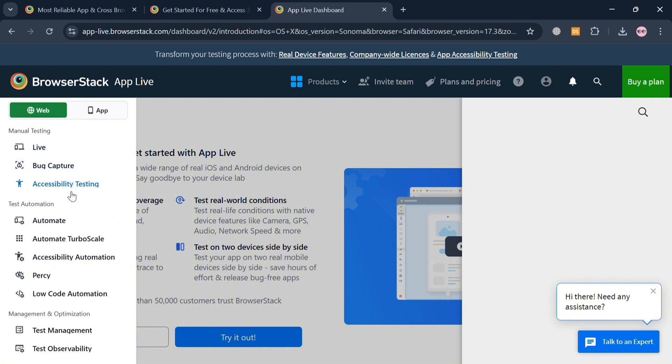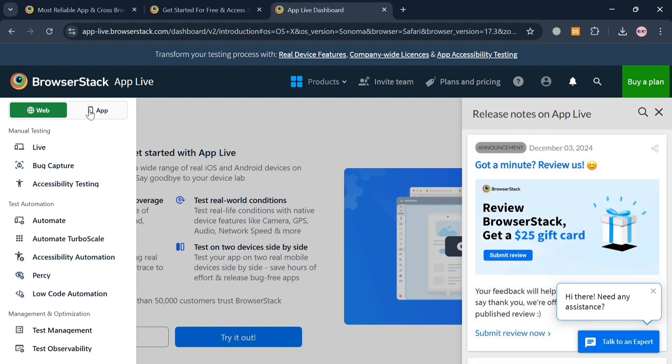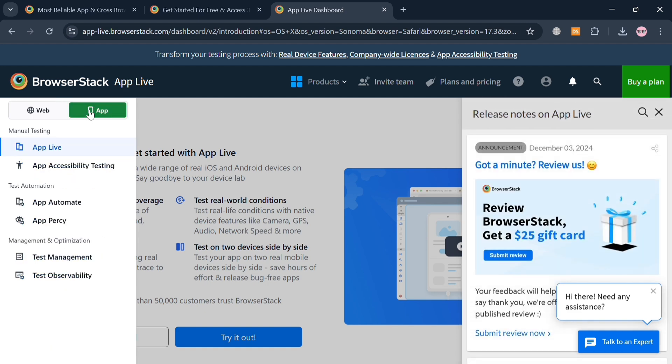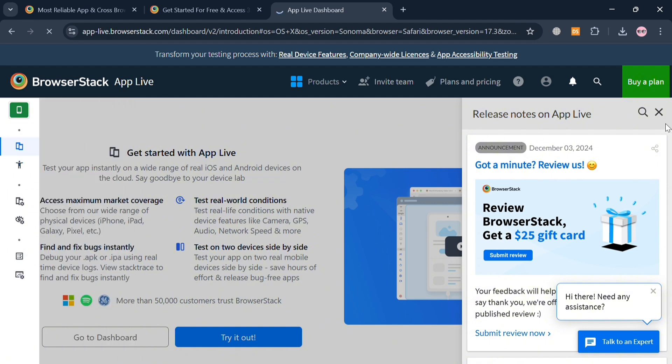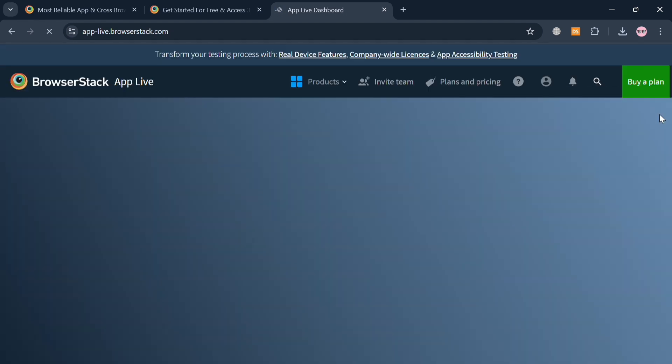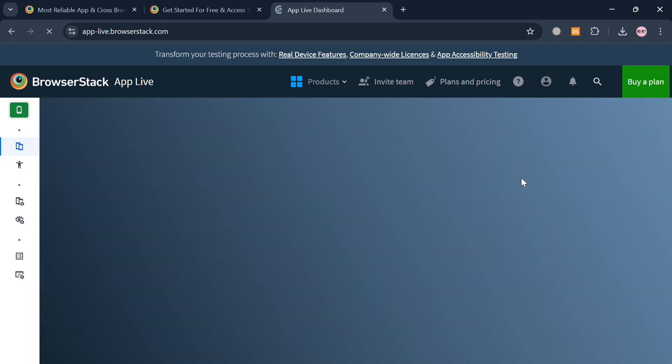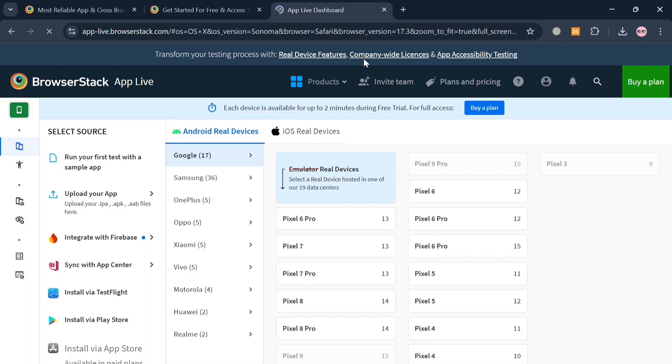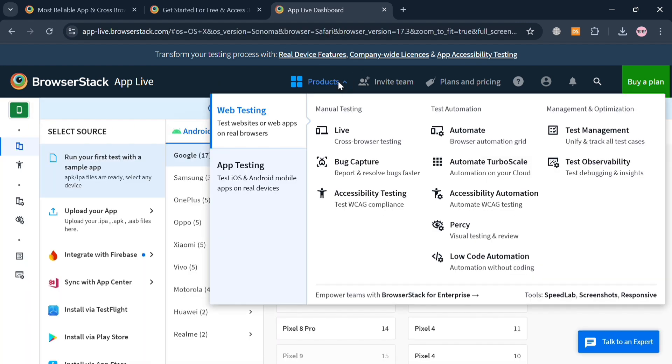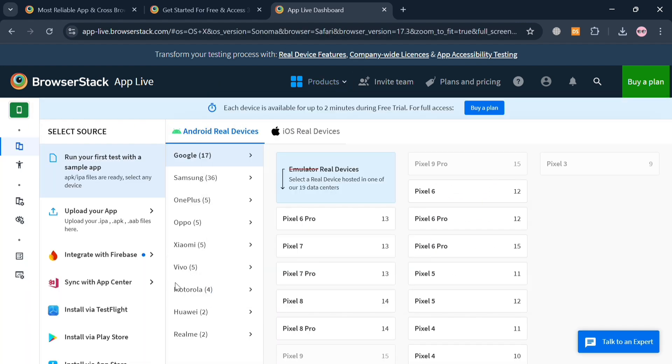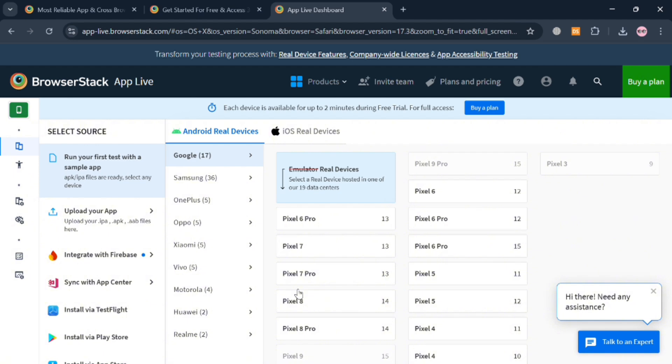Moving on to this Website option or section, you could also navigate some other options such as Live, Bug Capture, Automate, Automate TurboScale, and many more, or even change into App section. So basically, BrowserStack offers capabilities for network simulation, geolocation testing, and localization testing, ensuring that applications perform well under various conditions.